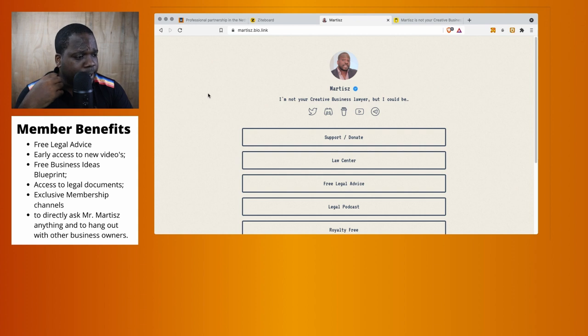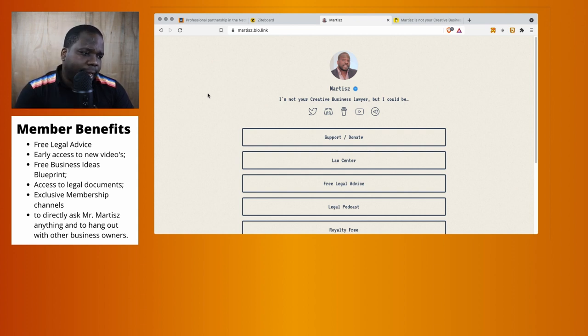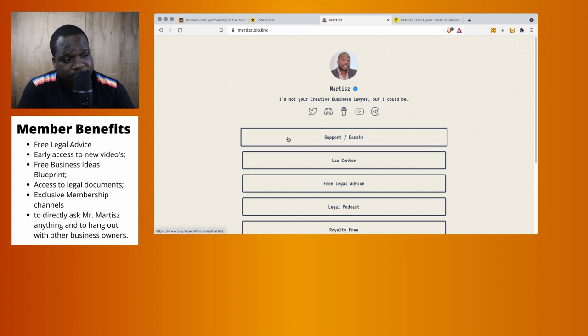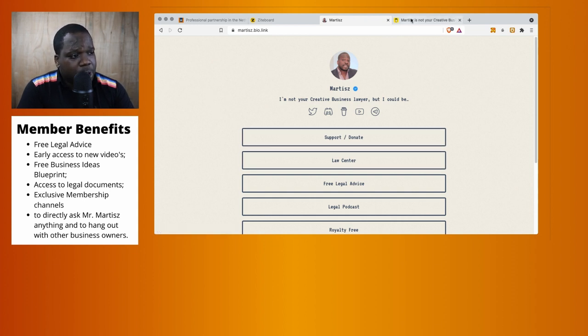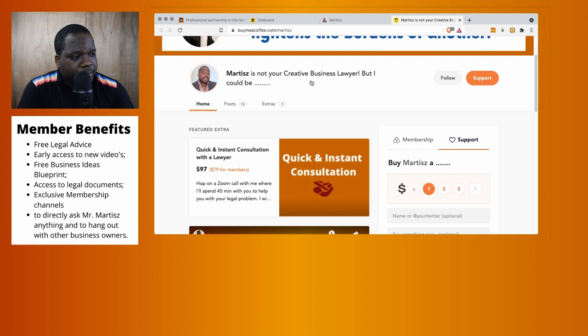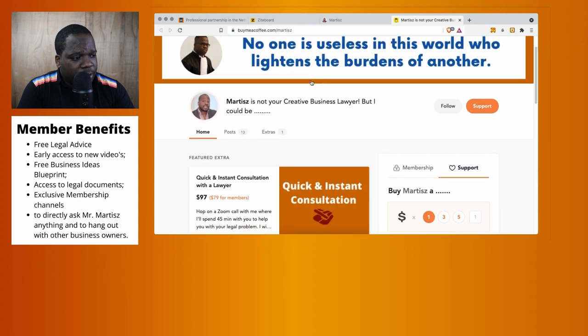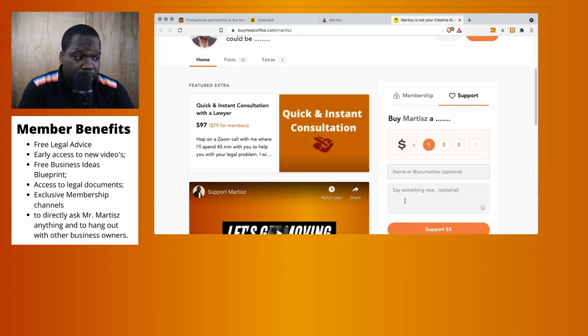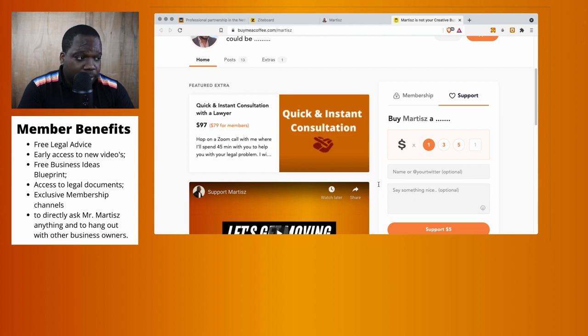If you find this information useful and want to support us, you press here and you'll arrive on this page. You can support us - it can be one dollar, three dollars, five dollars - and you can say something nice, put your name. I really appreciate it.